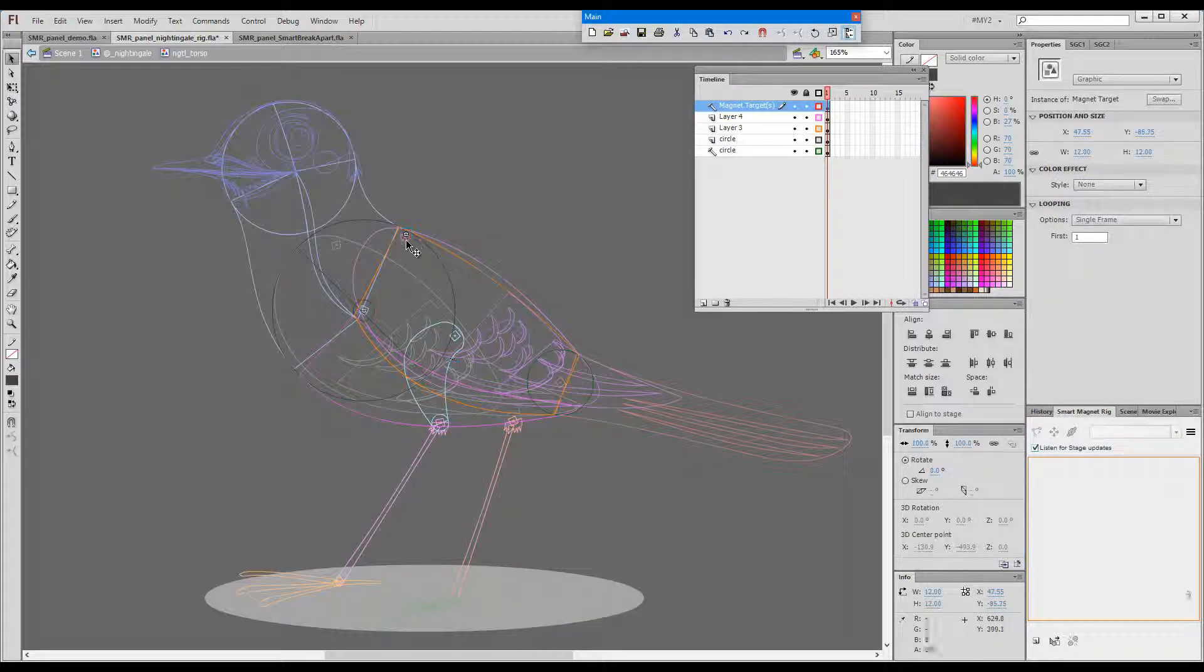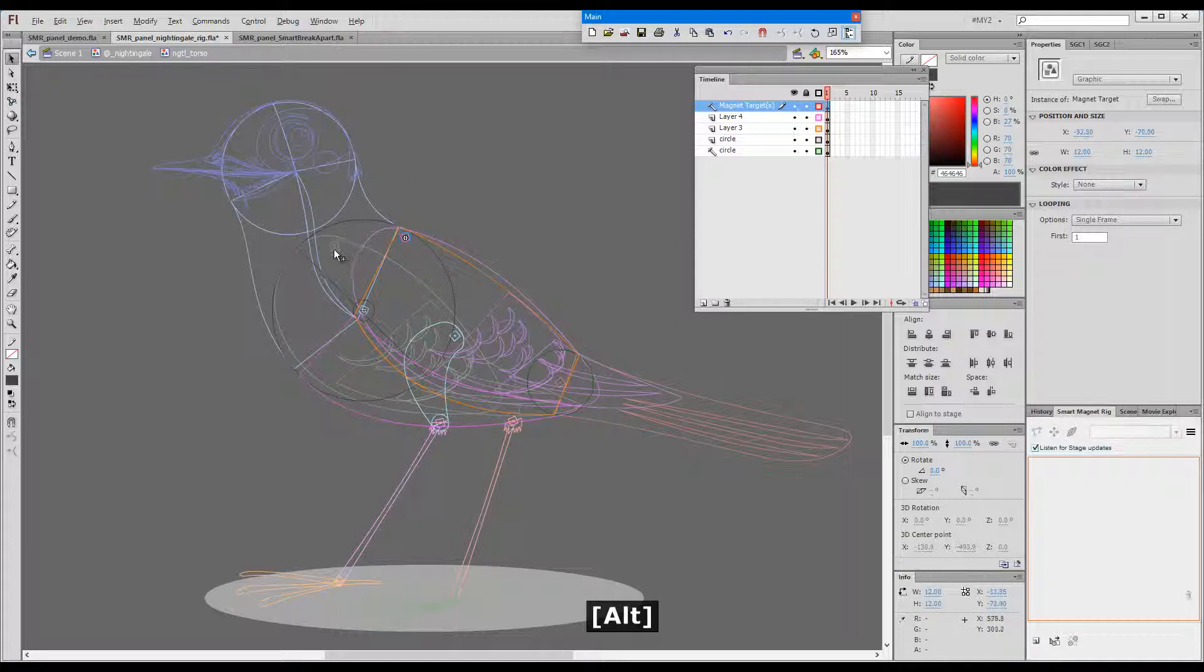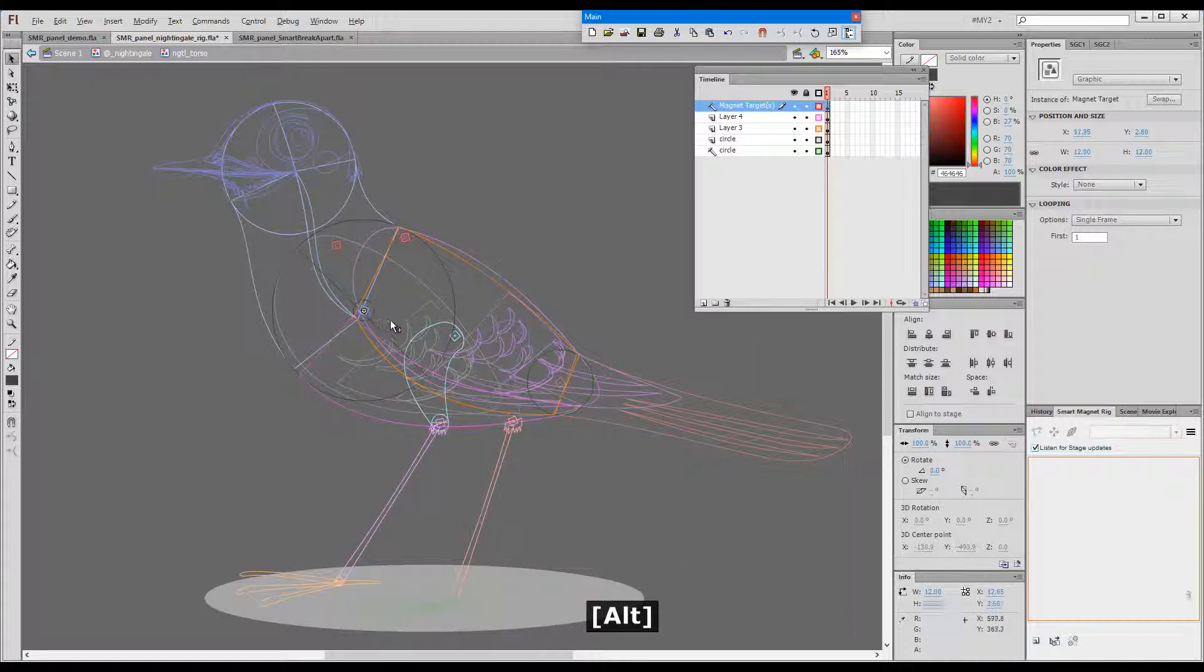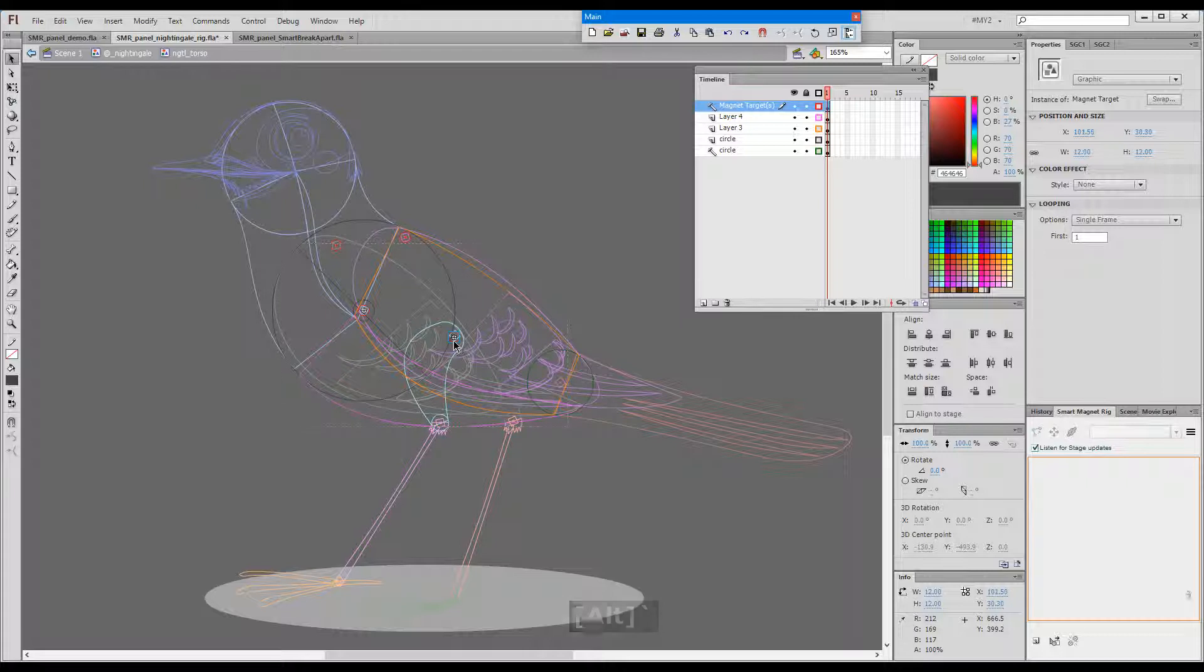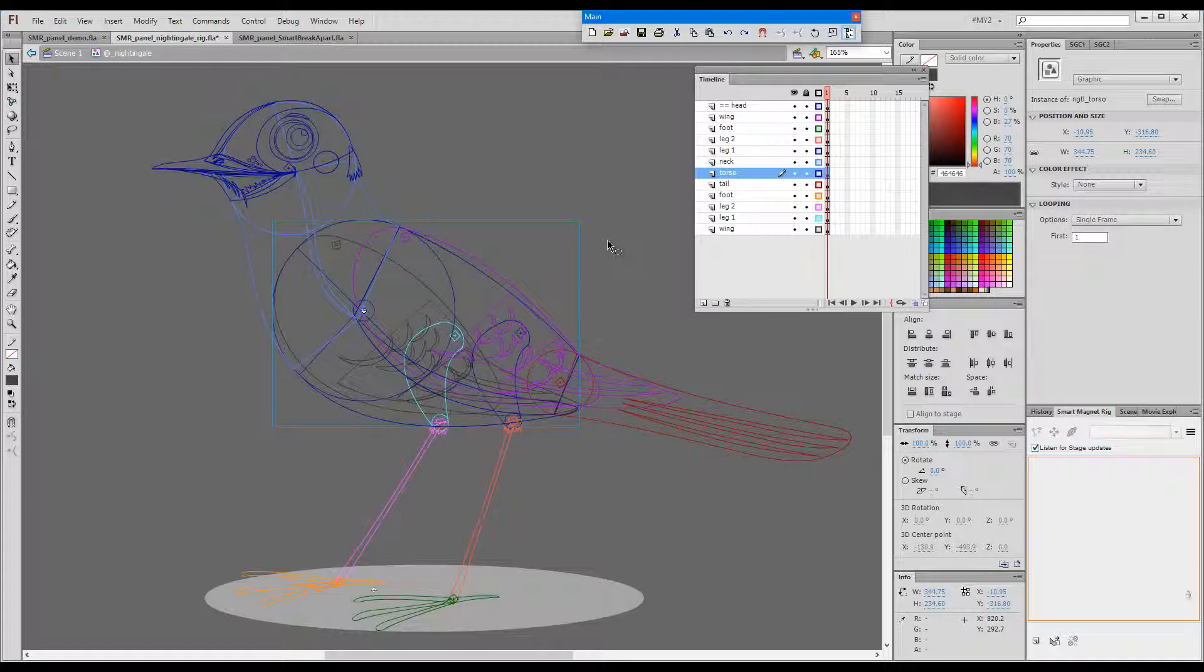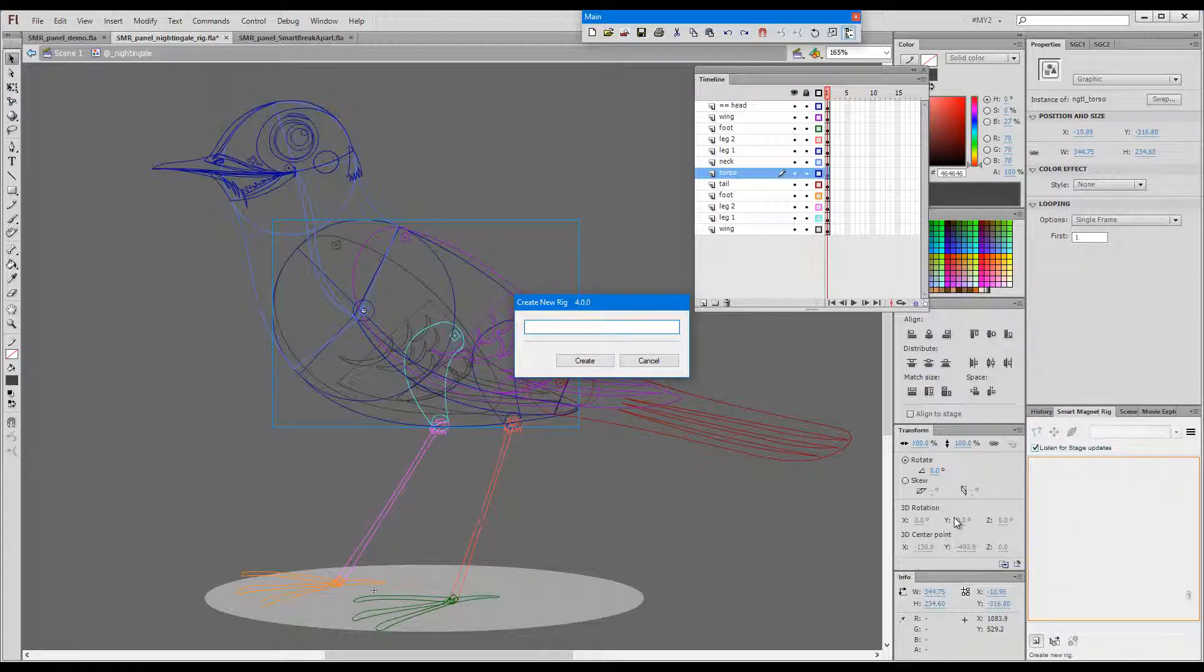So first one for the wing and for the other wing, for the neck, for the legs, the tail. Okay, now I'll create a new rig. I'll call it bird.